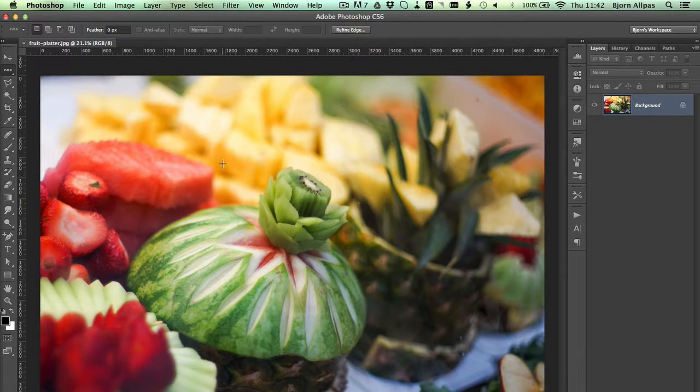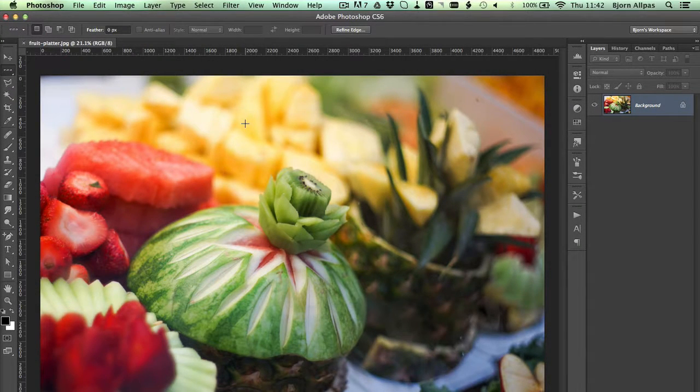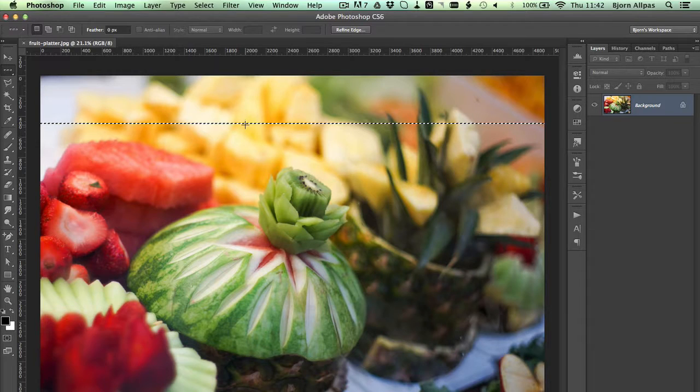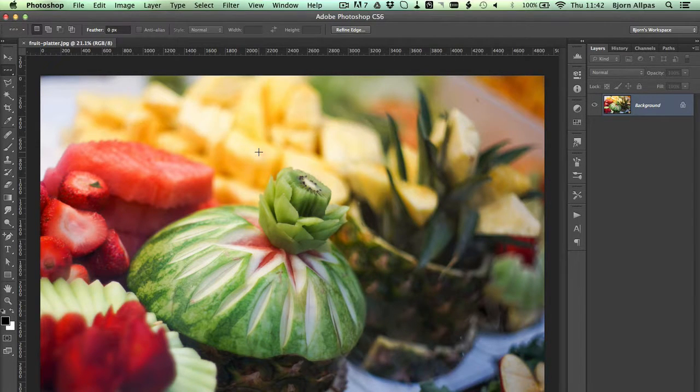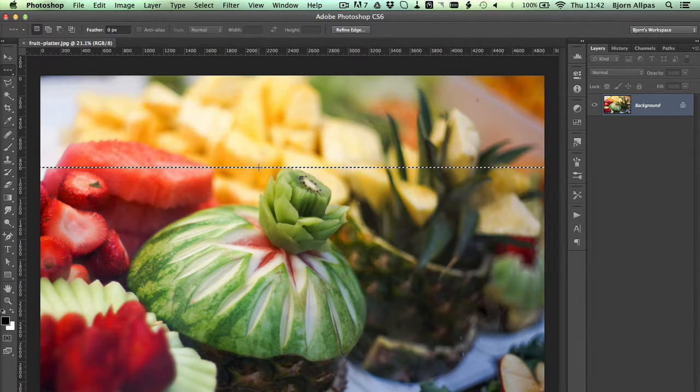And then wherever you click on the screen, you're going to have a single row of pixels selected.